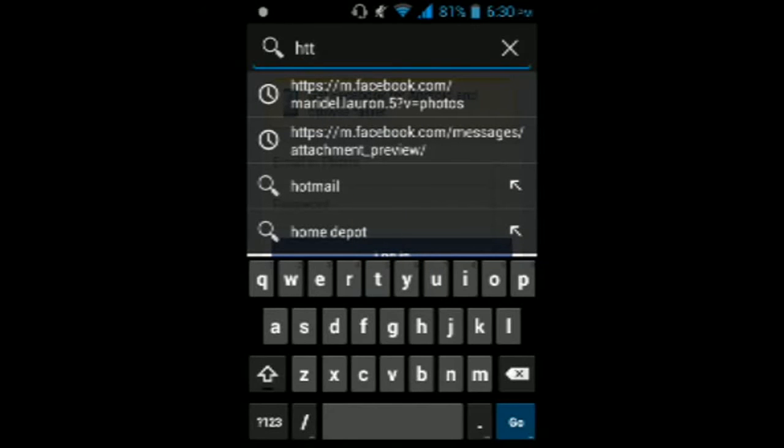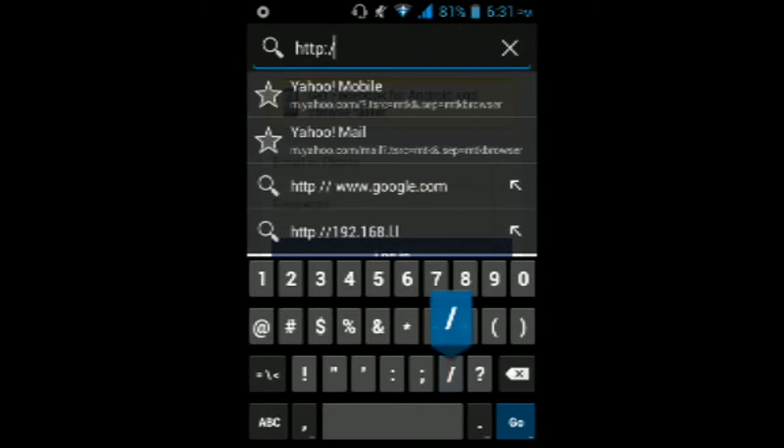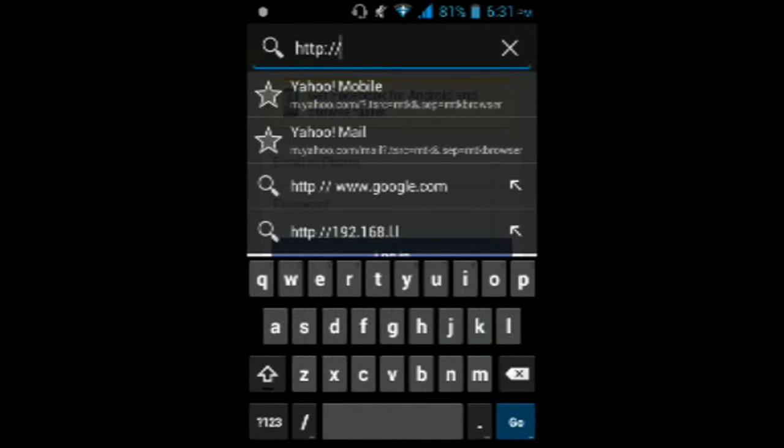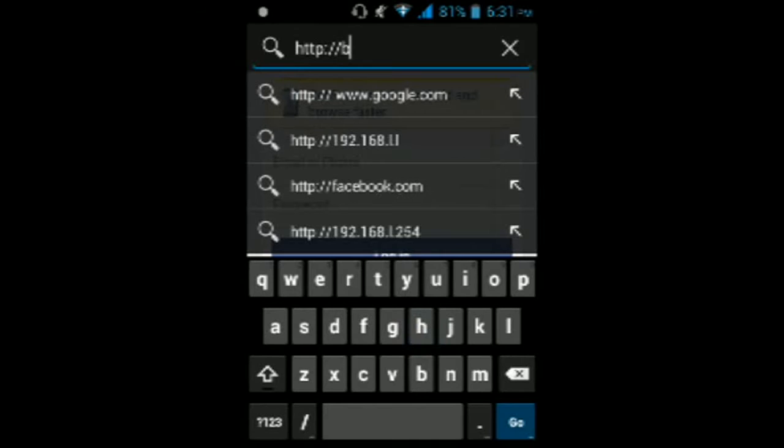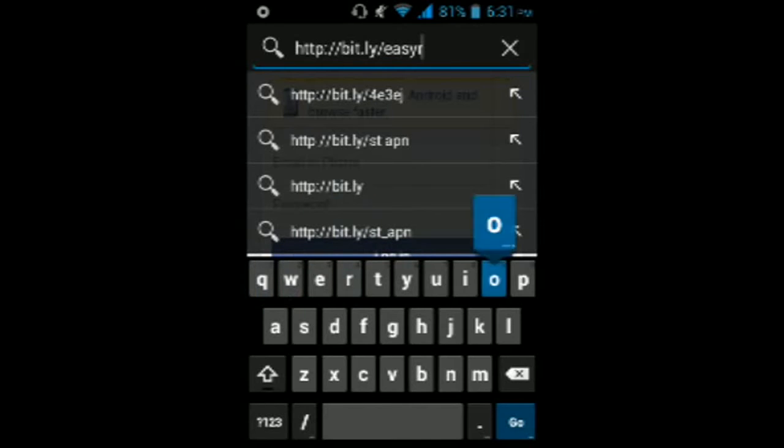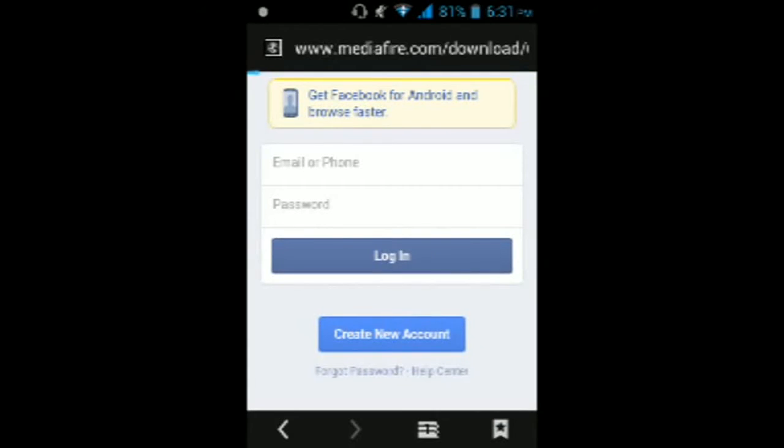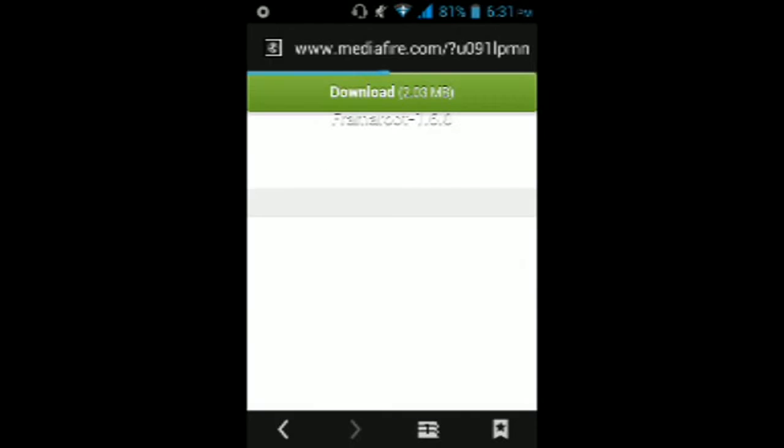Forward slash forward slash bit.ly slash easy framaroot. That's it. It's a direct download site. The app is called Framaroot.